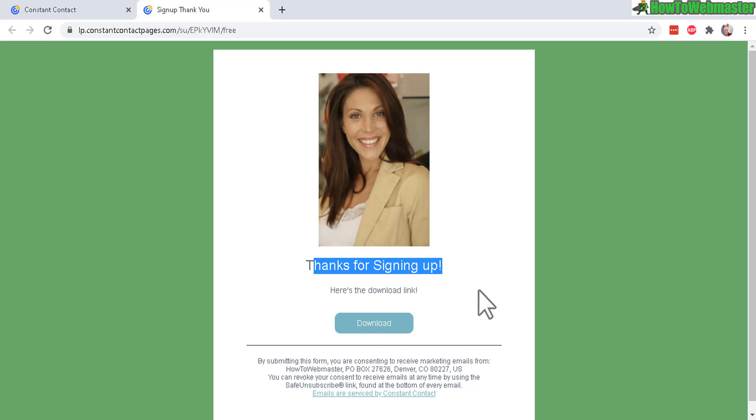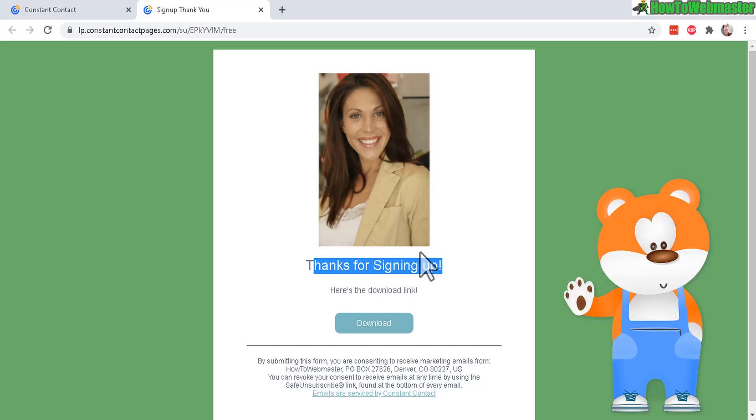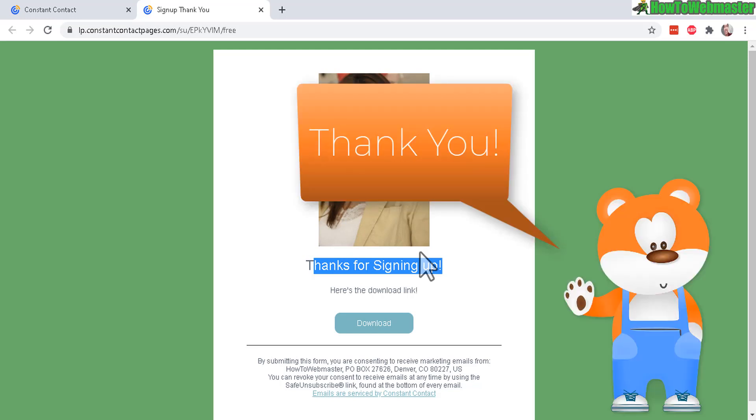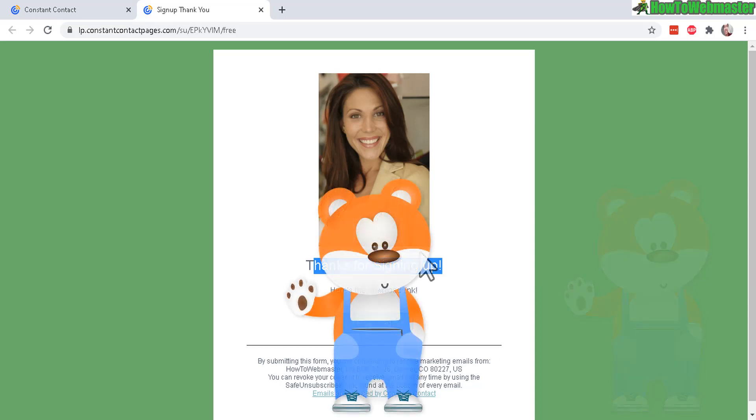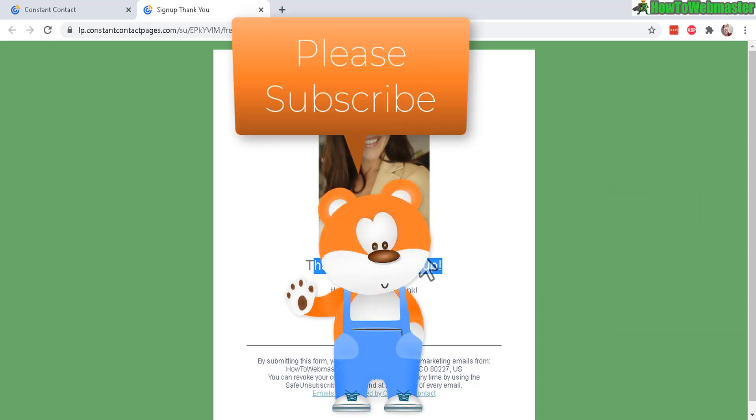Alright, that's how easy it is to set up a free landing page hosted by Constant Contact without any web hosting or website required. I hope this helped. Thanks so much for viewing. Be sure to subscribe to How to Webmaster for more tips, tricks and tutorials on Constant Contact. Thanks again and until next time, happy marketing.